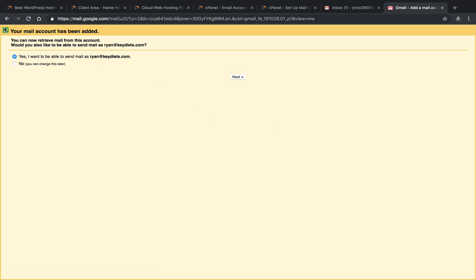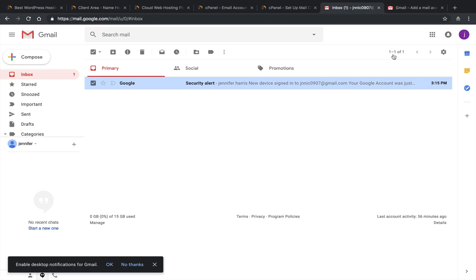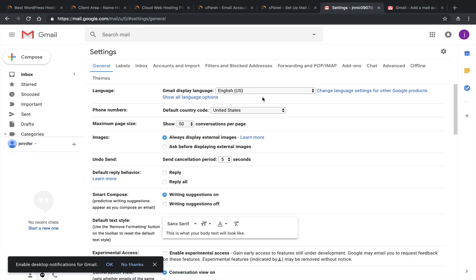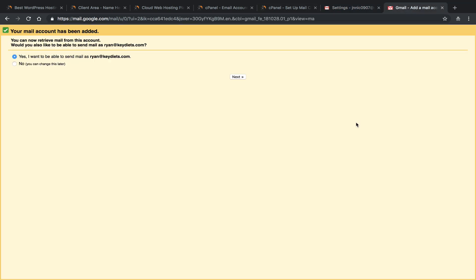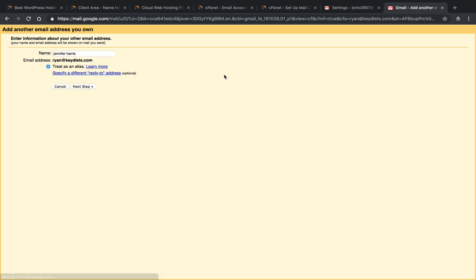So take a second. Your mail account has been added. You can now retrieve email from this account. Would you like to be able to send mail as Ryan at Key Diet? So as I mentioned in our settings, it's going to automatically set up to where it's just our basic Gmail. So even though the mail is coming into Gmail, if we reply, it's still going to use Gmail to reply. So if you're running a business or website, you probably want to set this up and it says you can always change it later, but you probably just want to set it up while you're into it. That way, when I reply from Key Diet, it looks like it's coming from Key Diet as well. So I'm going to click on next. Name. And again, this is a demo account. So I'm just going to use my name. Email account to Ryan at Key Diet. Treat it as an alias.